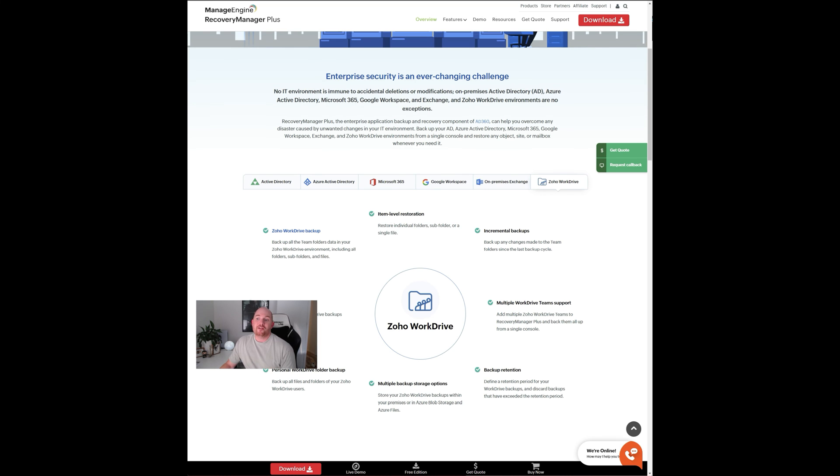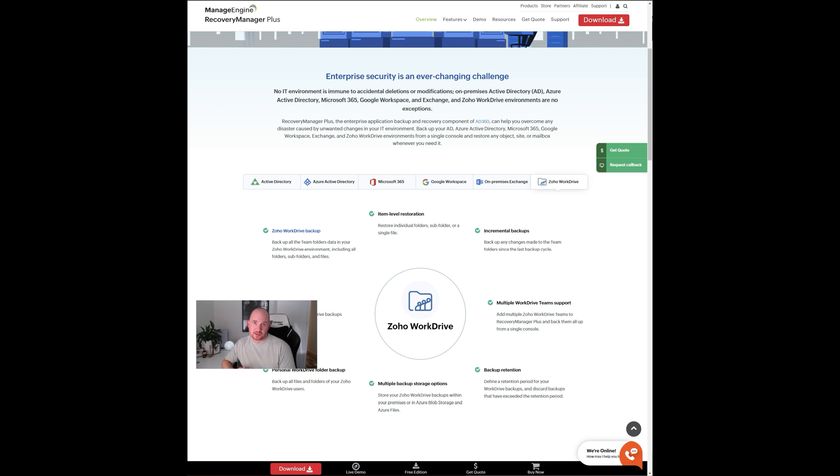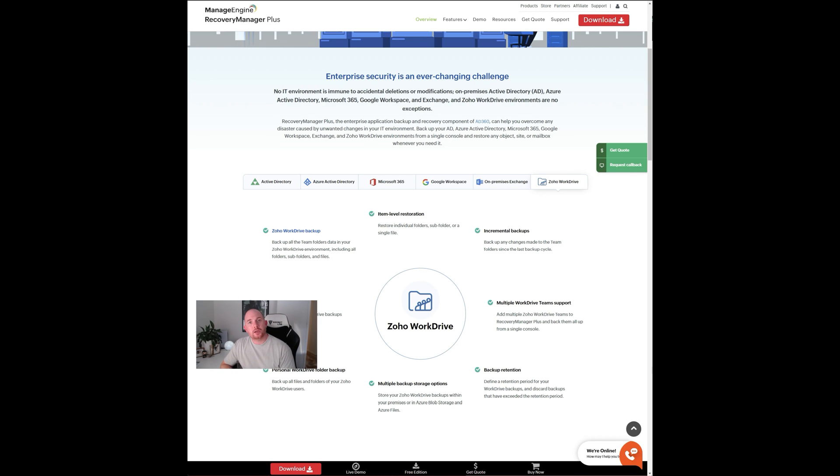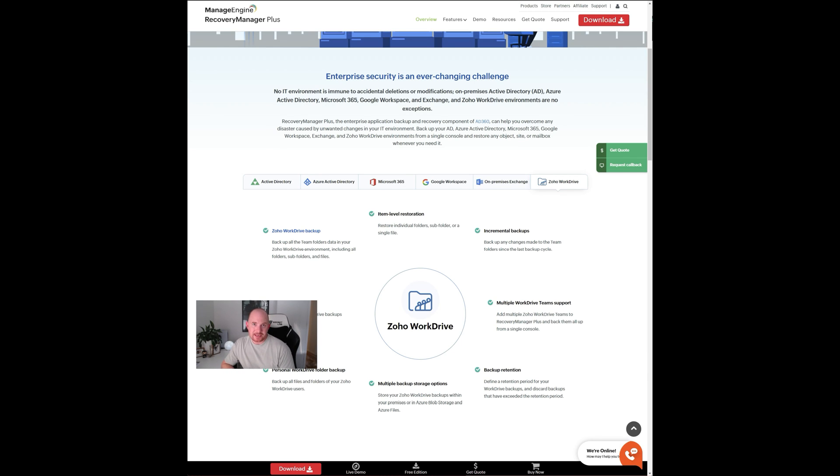This is very affordable too. It scales in licensing costs depending on the number of Zoho users that you have in your Zoho account and how many users of data you need to back up. But to give you a guide, you can license the Managed Engine Recovery Manager Plus tool for Zoho WorkDrive for $95 USD per year for a 10-user Zoho subscription.